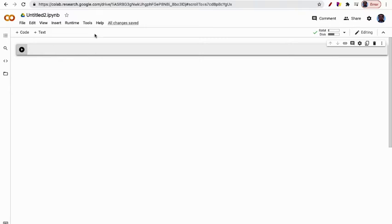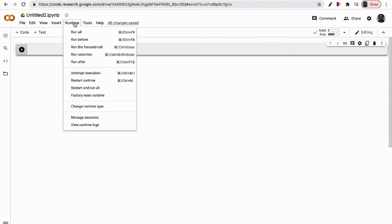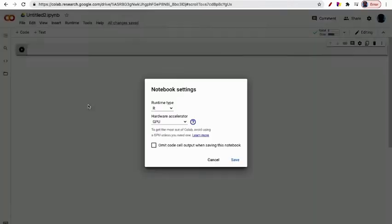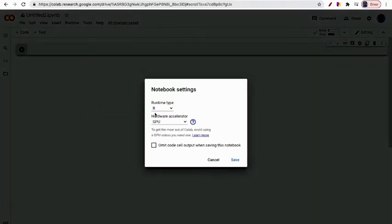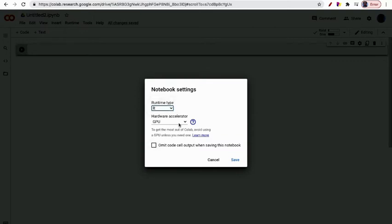With that link, you can come to this interface. You have to select Runtime, go to Change Runtime Type. Here you can choose runtime type R or Python 3. For this case, I will choose R.